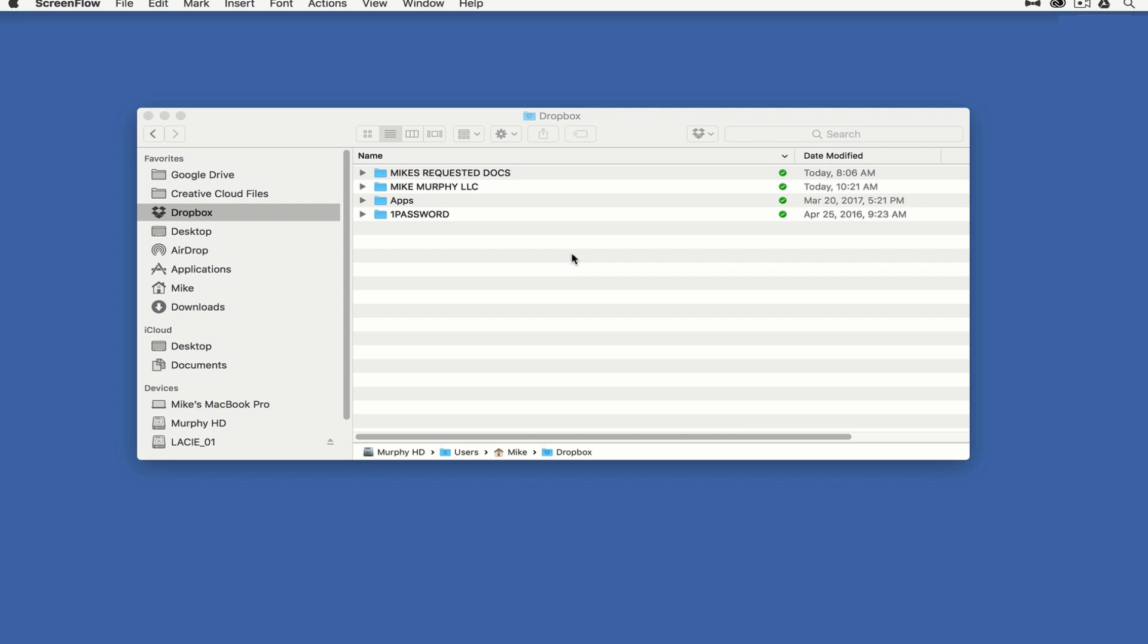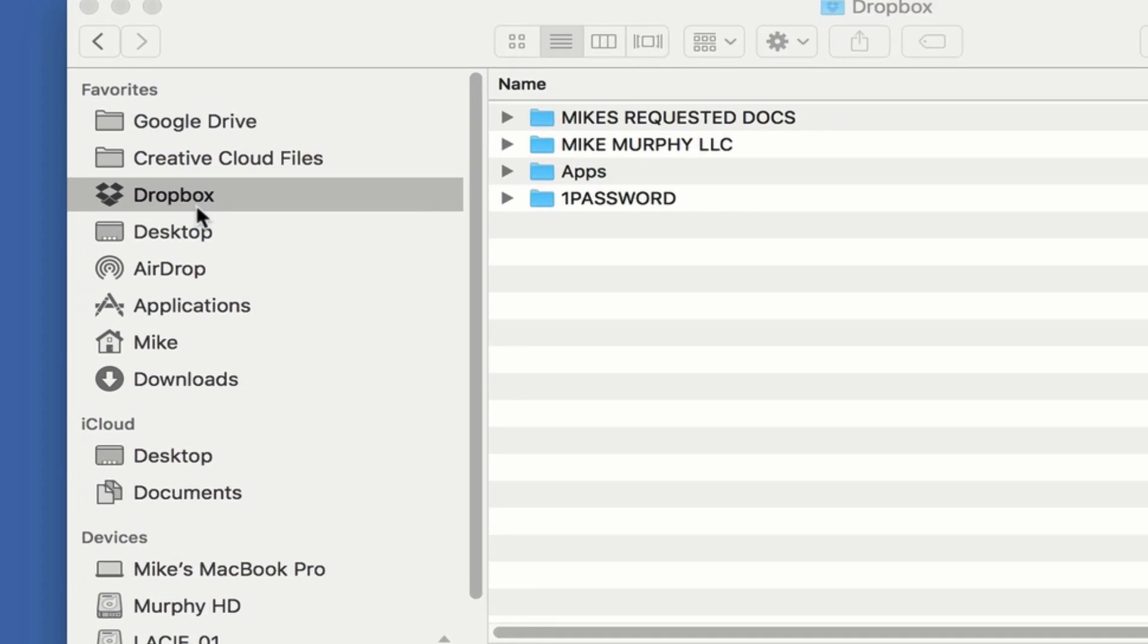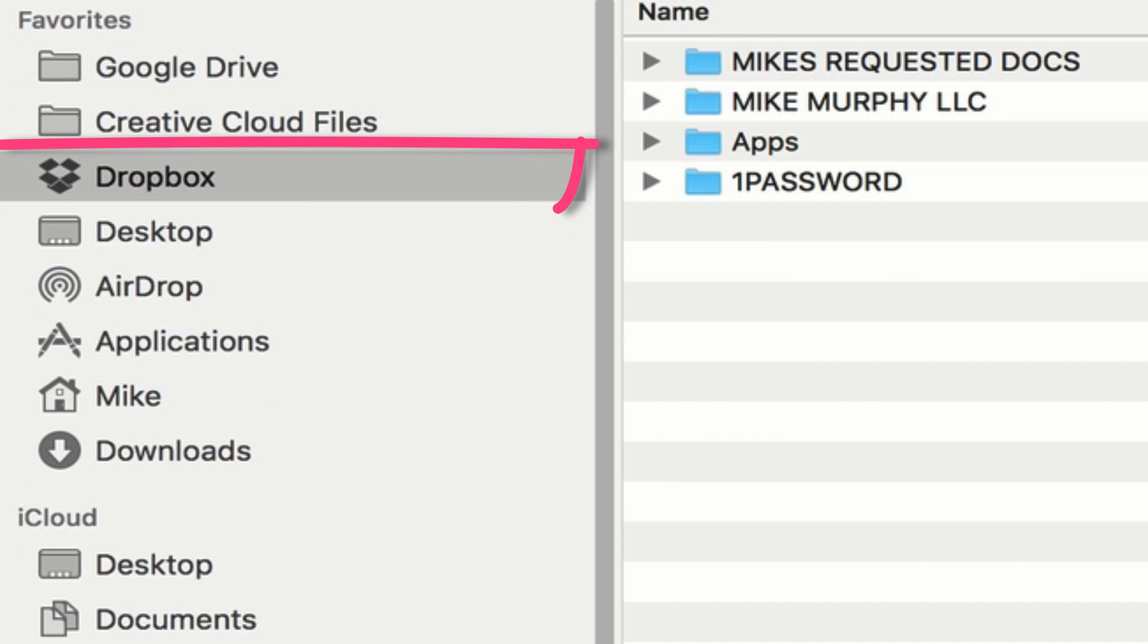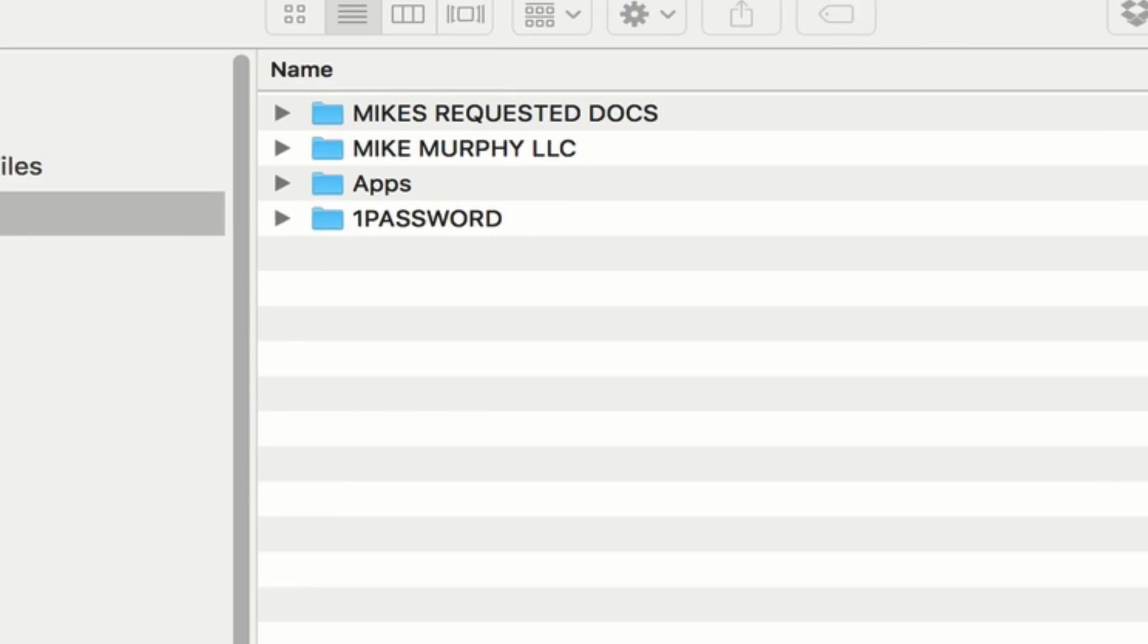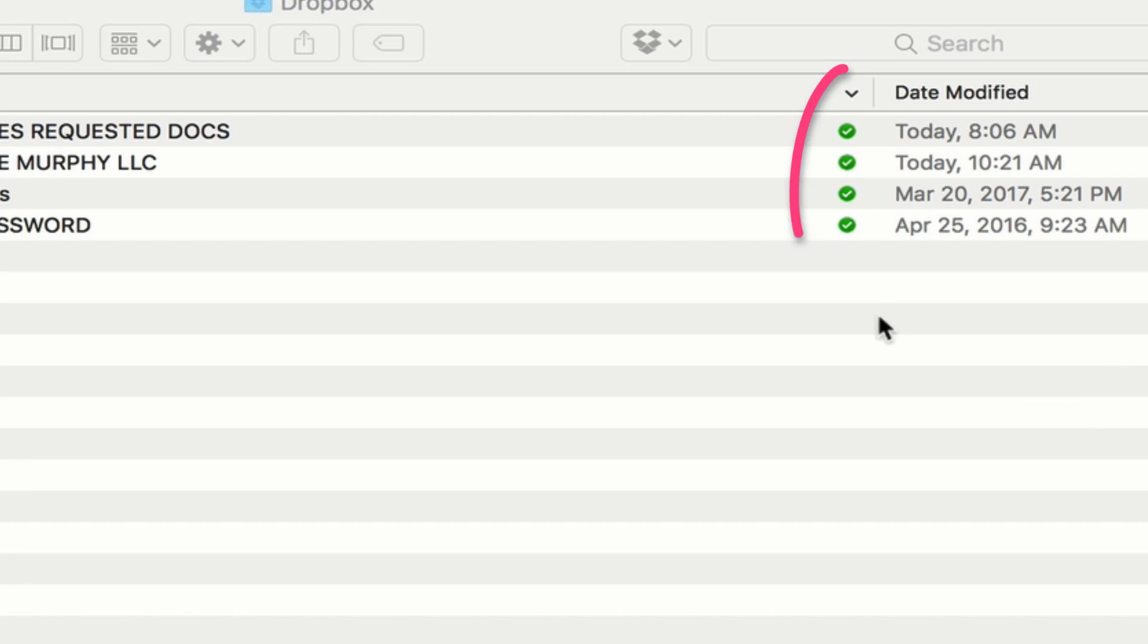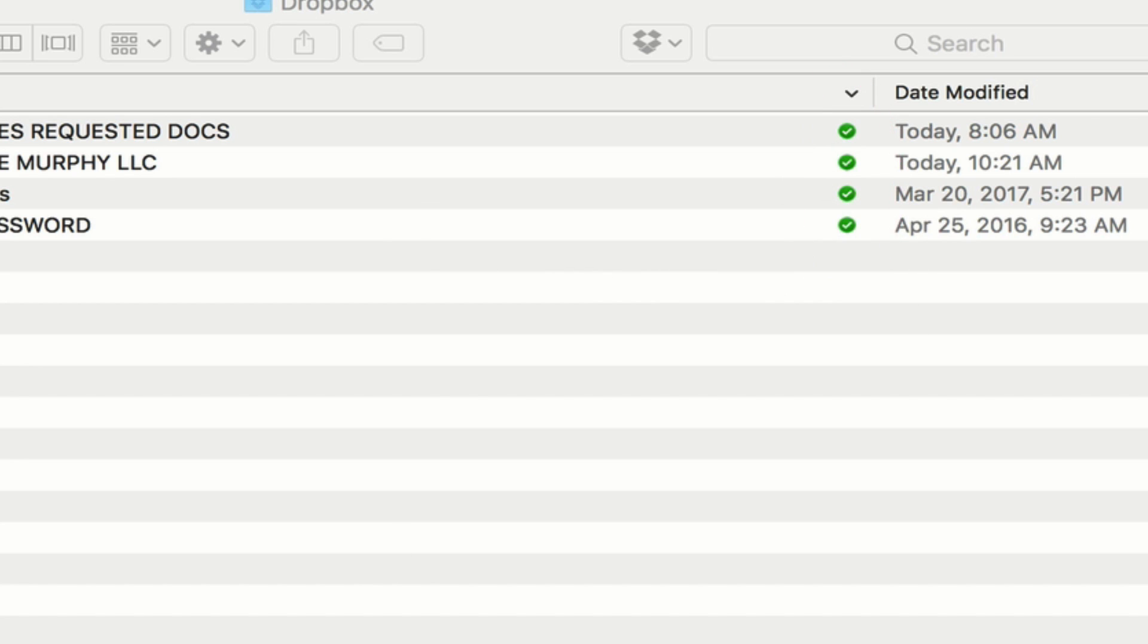When you install Dropbox on a Mac, it automatically creates a shortcut in Finder. I can simply drag anything from my Mac into this Dropbox folder and it will automatically sync up to my Dropbox folder in the cloud. You can tell by this green checkmark that everything in Finder is also synced to my Dropbox folder in the cloud.